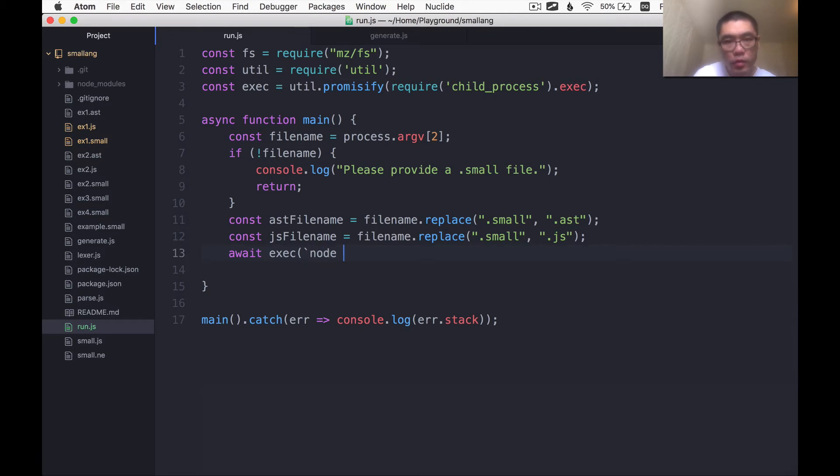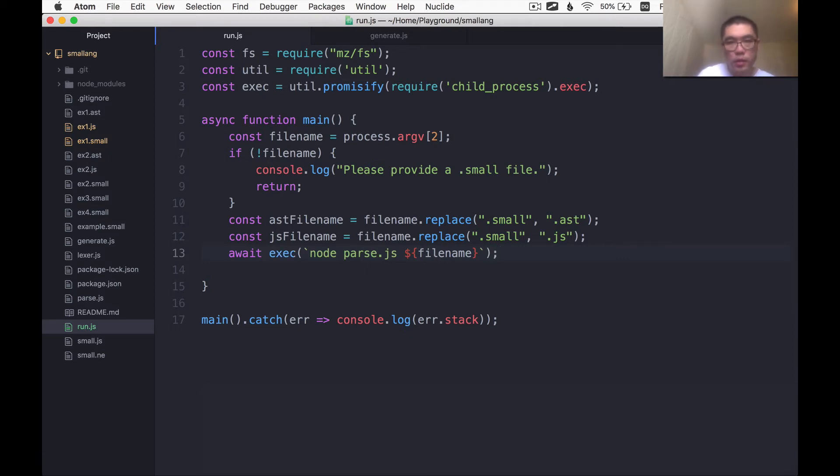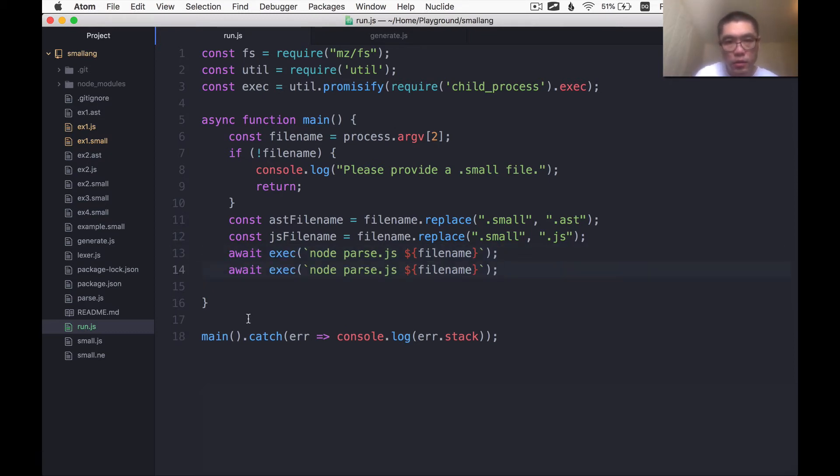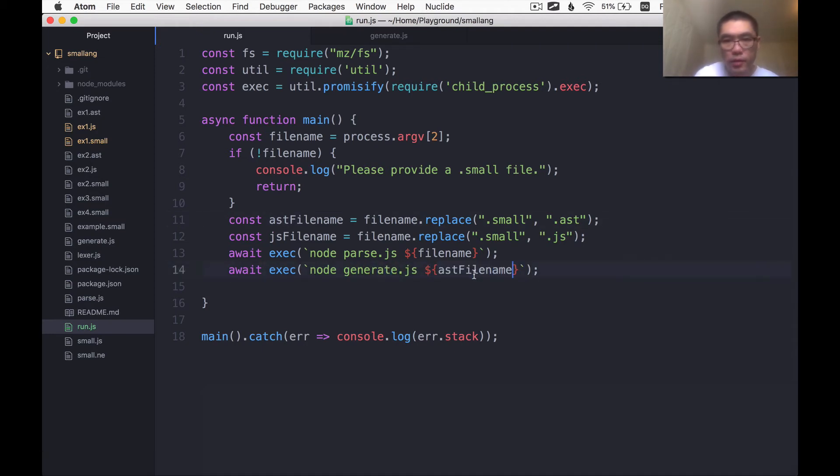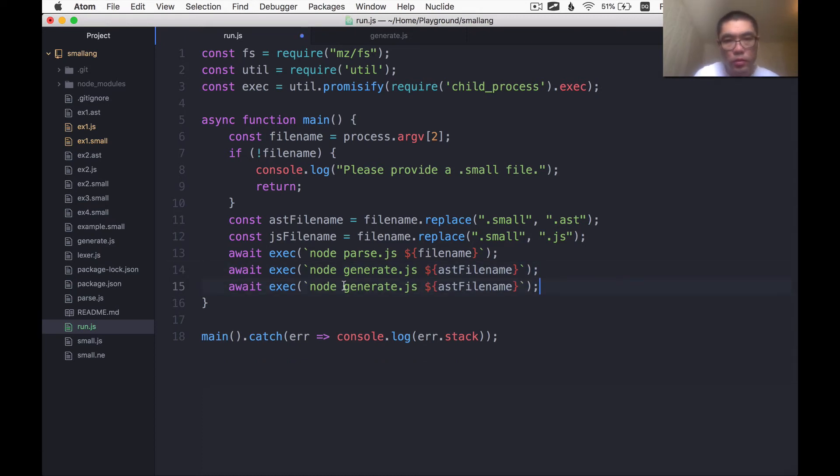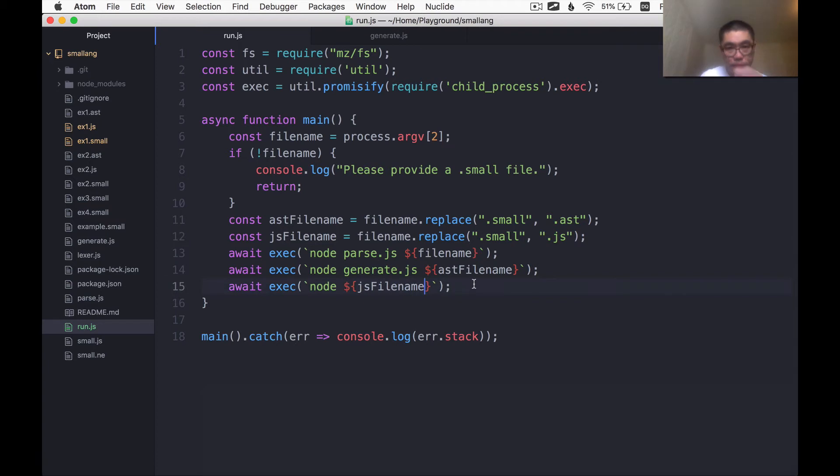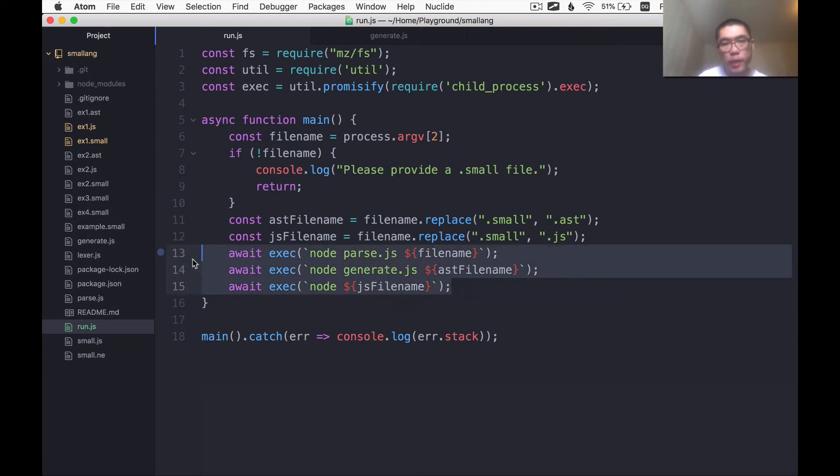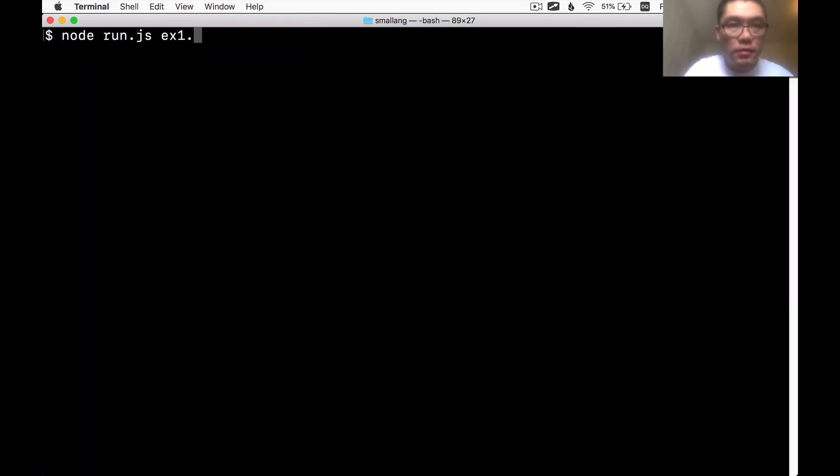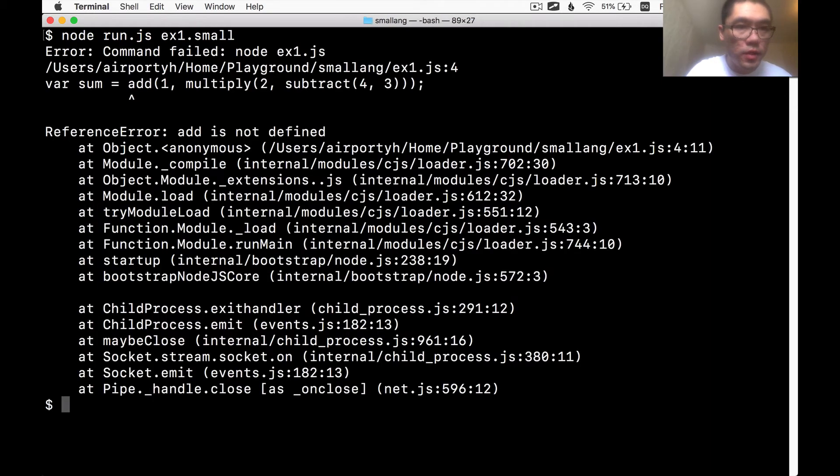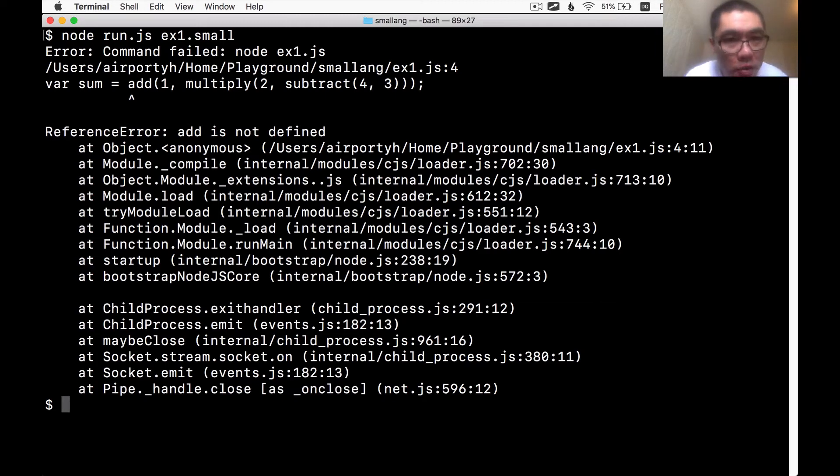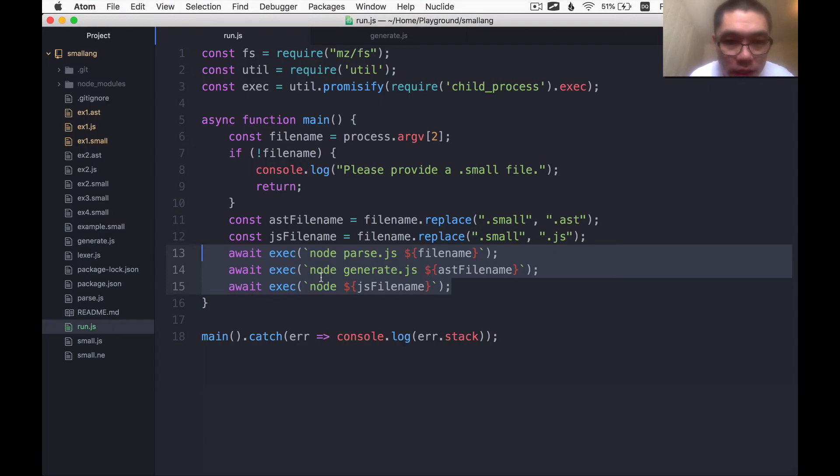So I'm going to say Node.js parse the file name is the first step. And then the second step would be Node.js generate given the AST file name. And then the final step should be Node.js and then just the JavaScript file name. So this should run all three commands, one after another. I'll run it on the example1 file. Well, we did get this error, which is the add function is not defined, which is good.